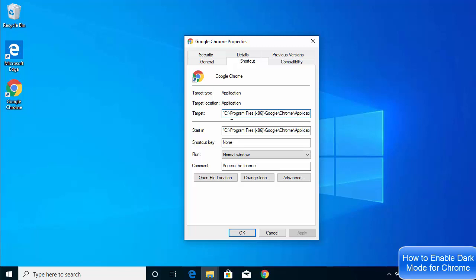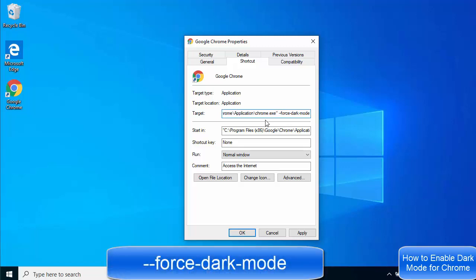In the Target field, go to the end and give a space. Then paste this text: hyphen hyphen force hyphen dark hyphen mode — that is, `--force-dark-mode`.